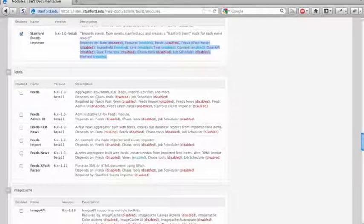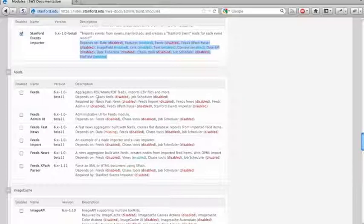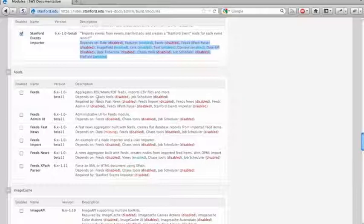Feeds is a module that allows you to import data from an external source. So the Stanford Events importer will import events into your Drupal site from events.stanford.edu, and it uses the Feeds module to do that.